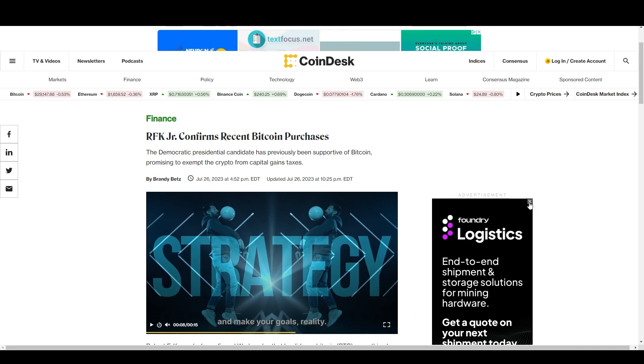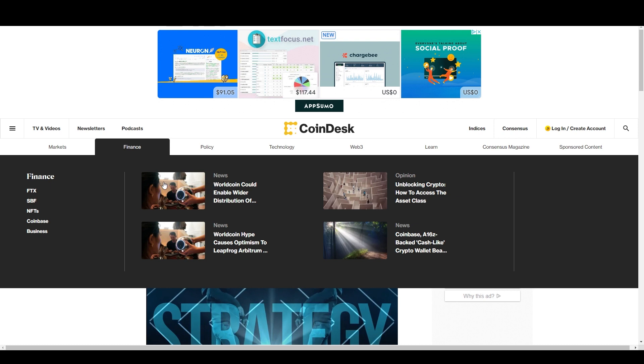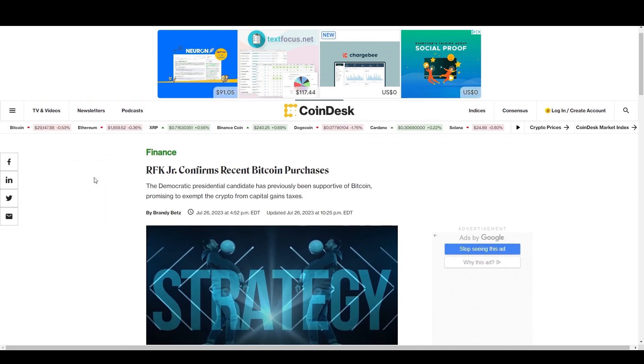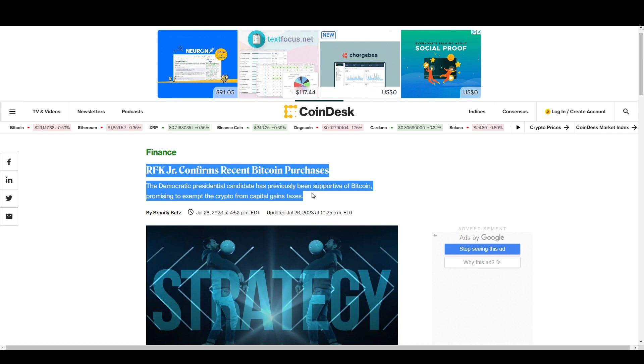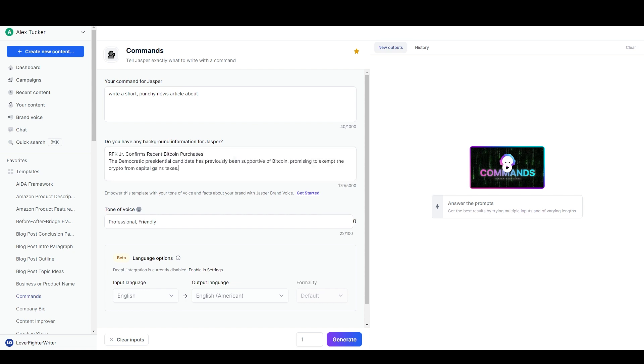A command like this would be something like 'write a short punchy news article about...' Now what was this title? All I did to find this article was I googled Bitcoin and then I clicked on the news tab, Google News, and this is one of the first articles that came up about RFK Jr. I guess confirming that he bought a bunch of bitcoin.